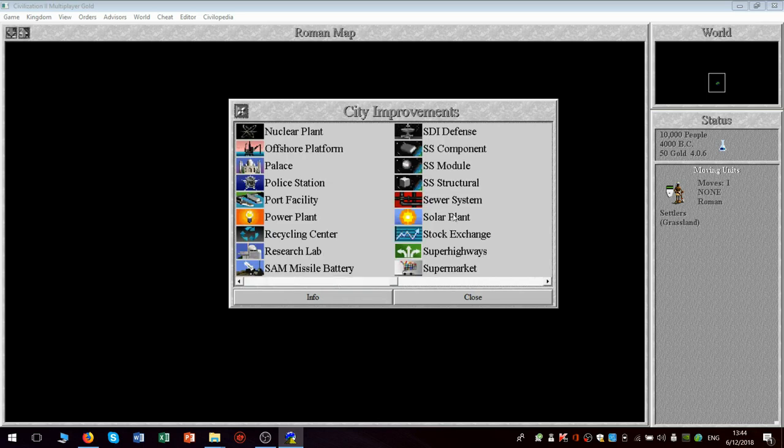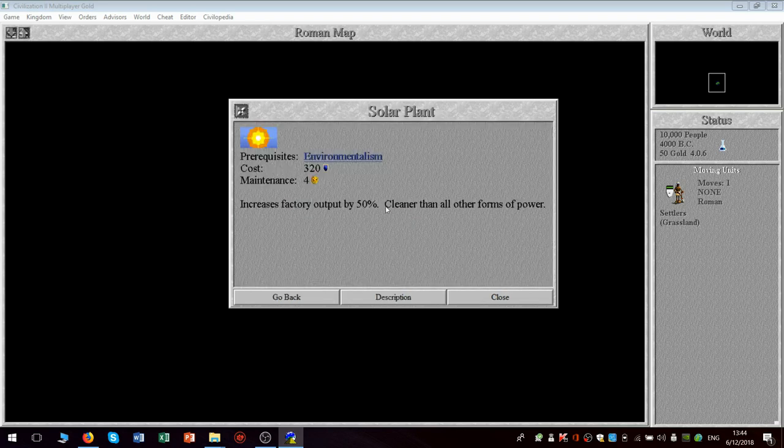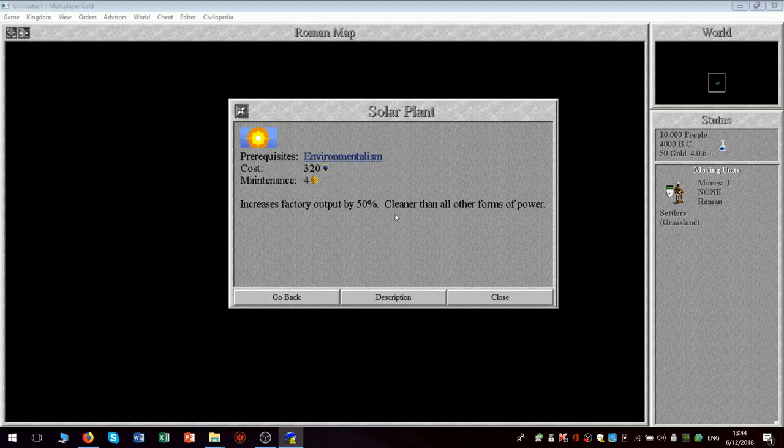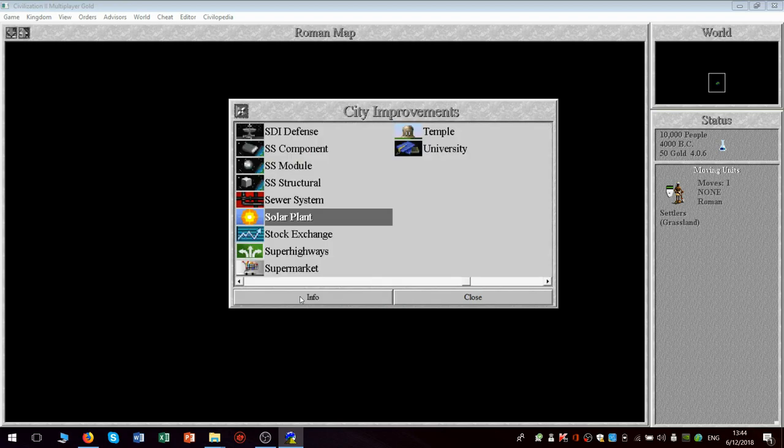Oh yeah, and the solar plant. That's an awfully nice thing to have because the solar plant increases factory output. Really, what it does is increases production. And as it says, it's cleaner than all other forms of power. So you have less pollution generated by building up your cities. There we go. Go back. Finally found a good way of doing this.